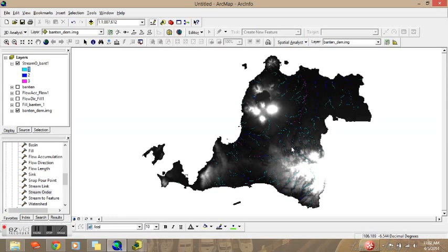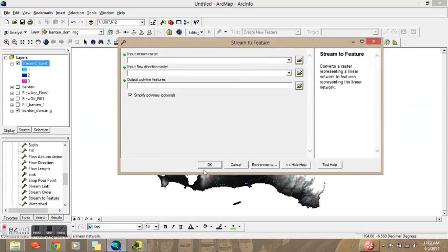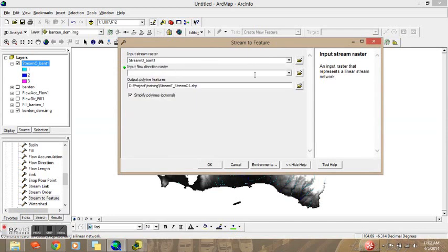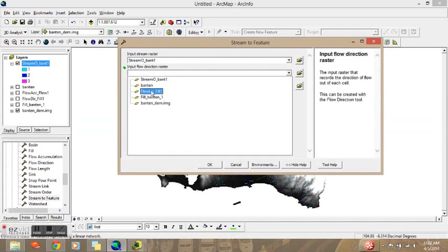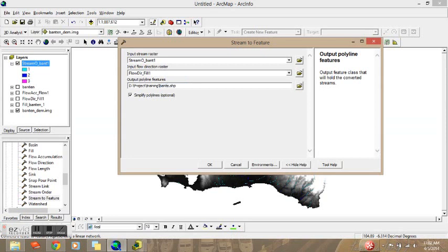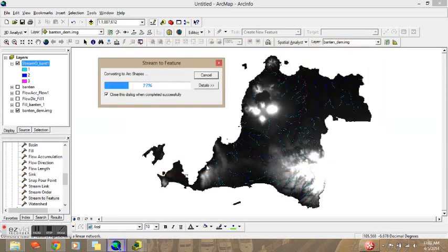The last step is to convert the river network to a shapefile, because the Stream Order output is a raster file. We will go to Stream to Feature, input the Stream Order raster, then input the Flow Direction, put in the output name, and click OK.